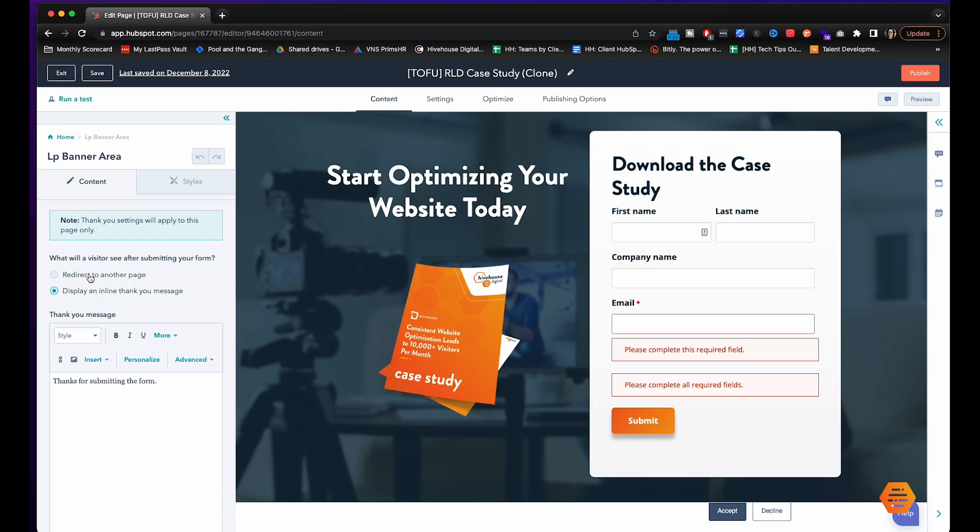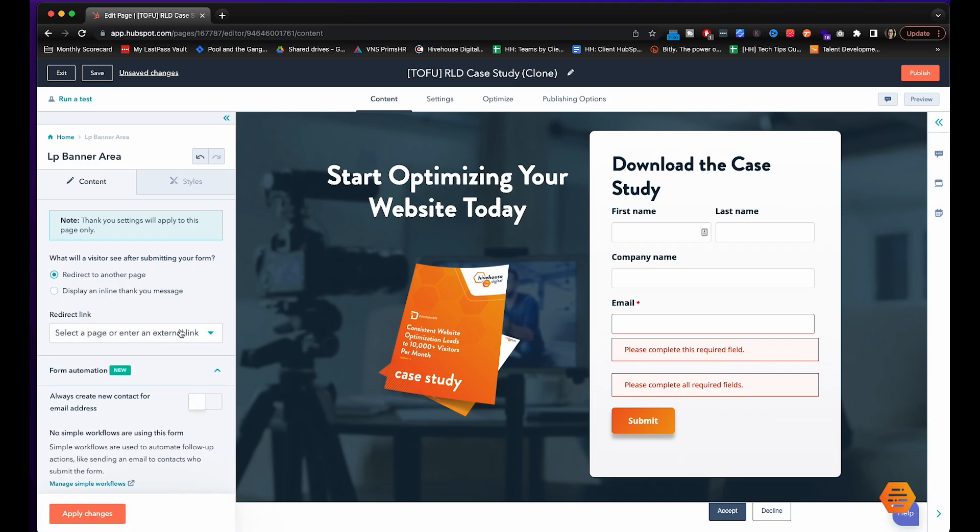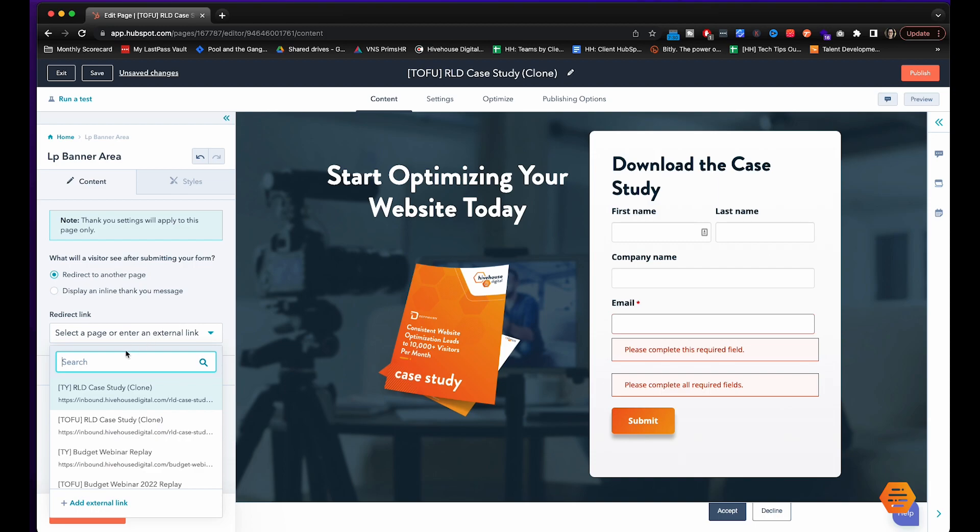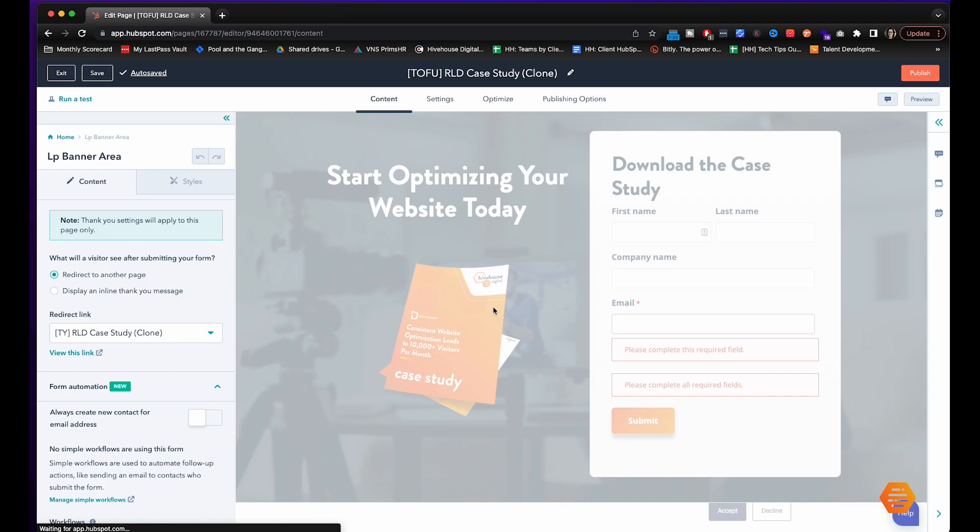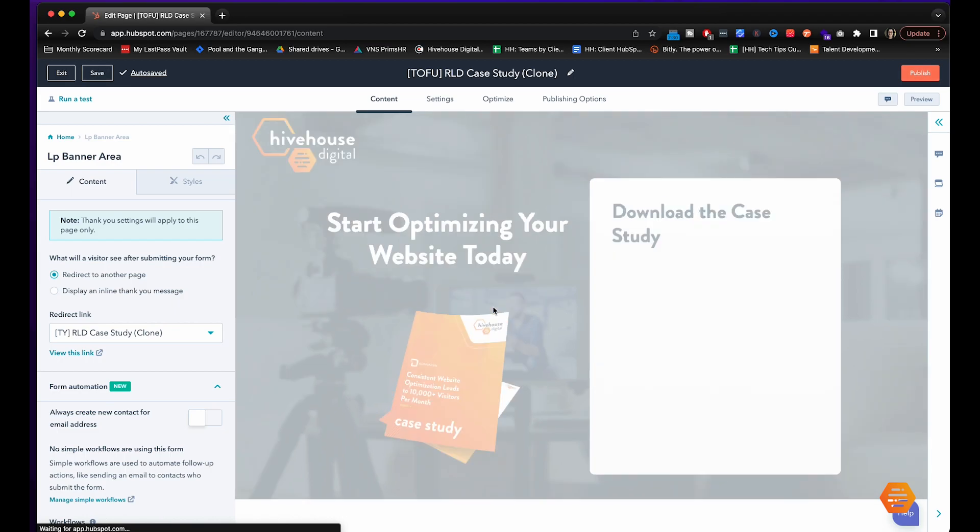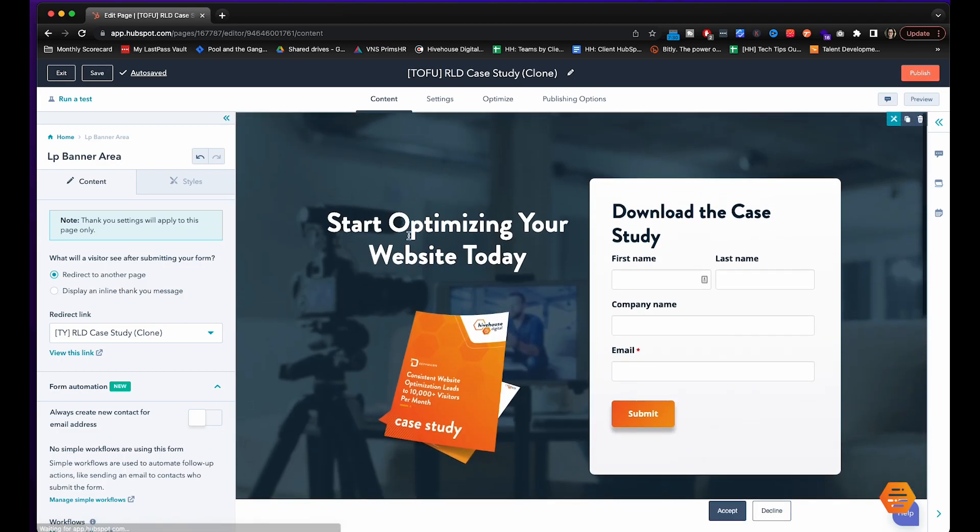We're going to click redirect and then we are going to find our thank you page that we created right here and then we will apply changes. So now when the user submits the form they're going to automatically be redirected to that page that we just finished setting up.